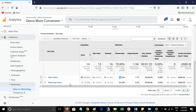You can see whether returning visitors or new visitors are converting more. Generally, returning visitors convert more. So try to motivate your users to return to your website so you can get more conversions and improve your website quality for users.